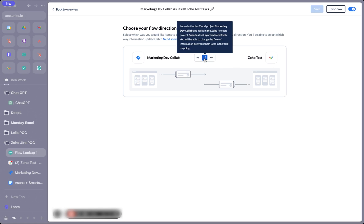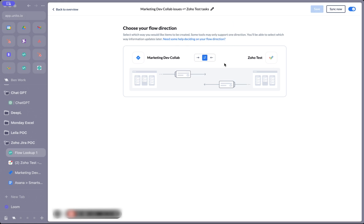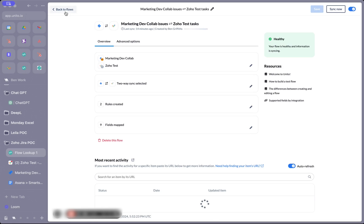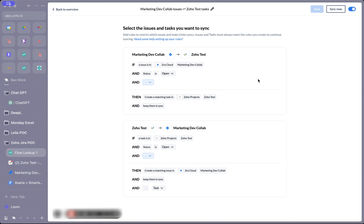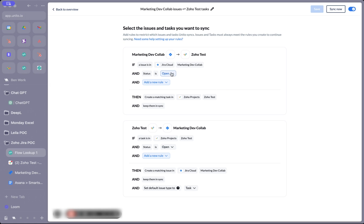In this use case, I'm going to select bi-directional sync so that if I create a task or item in Zoho or Jira, it will create a new version in the other tool. The next step is to set up some rules where we choose which specific items in both tools we're looking to sync back and forth. Currently, I'm only choosing to sync open items in either tool.